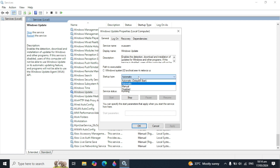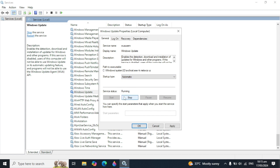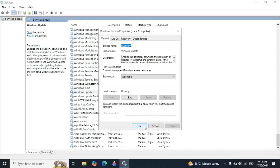Make sure the startup type is set to Automatic or Automatic (Delayed Start) — set it to Automatic. After that, click Stop and then Start the service, then click Apply and then OK.